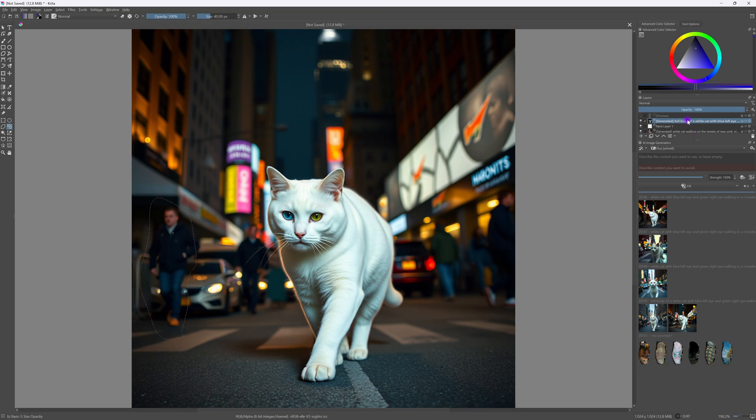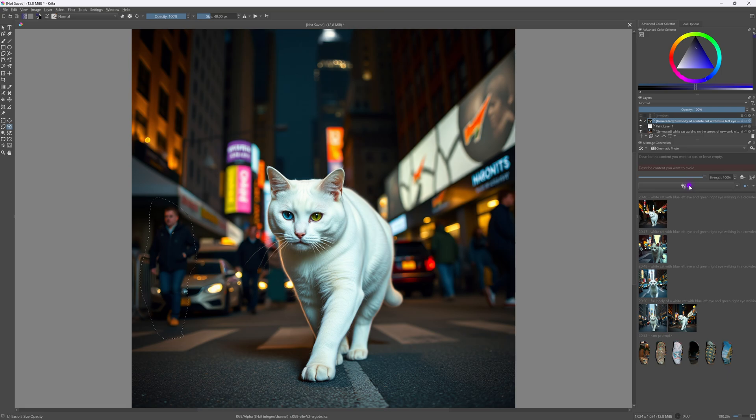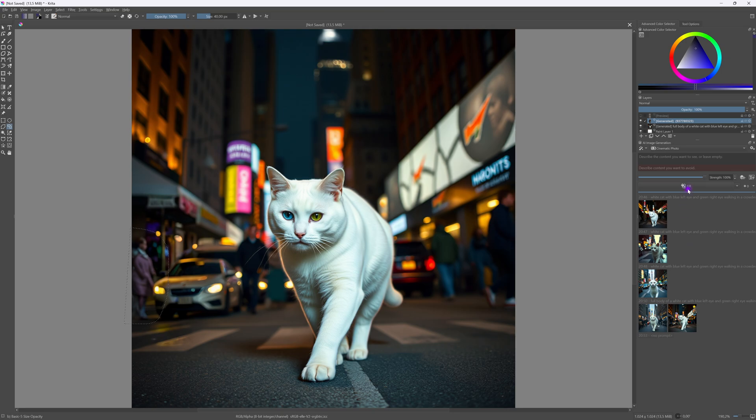So for the fill and the other features you should use the ST 1.5 or the XL model styles. By using the cinematic photo style it removes the person quite nicely.